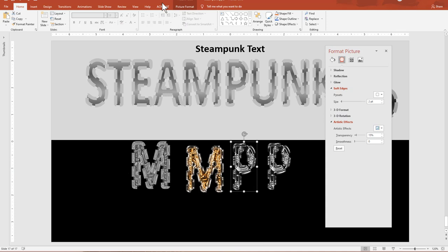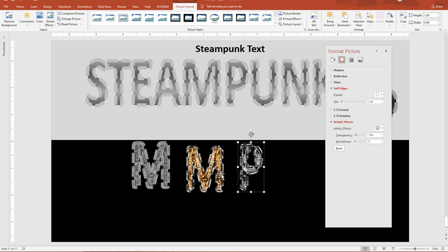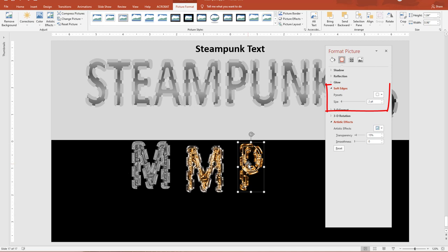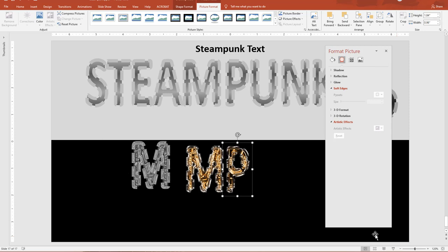Soften the edges — spin this up. Duplicate it; this one will be a little bit lighter. Go to Corrections, make it a teeny bit lighter. Then align them up — align center, align middle. Apply the color to the top one. Make sure you deselect first, then click on the top one only. Go to Color, full color saturation, full color tone, brighten it up a bit, add a little bit of sharpening. Then soften the edges, spin it up until a nice copper, gold, bronze color is in the middle — about seven looks good. Select both, group them.